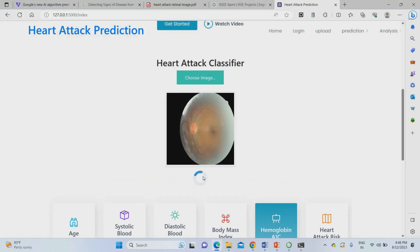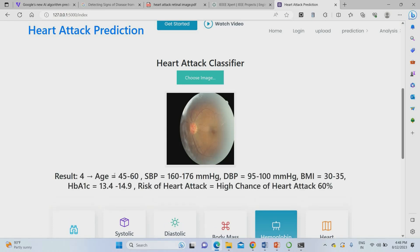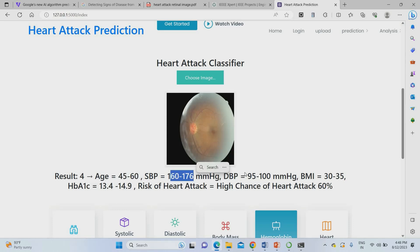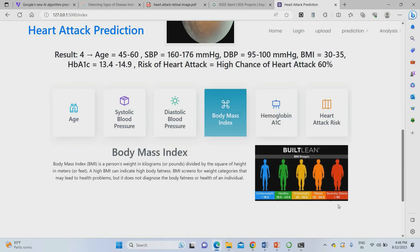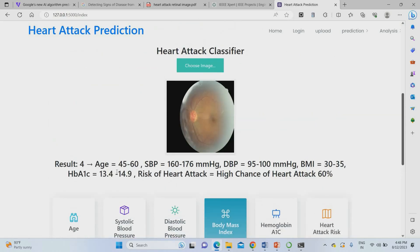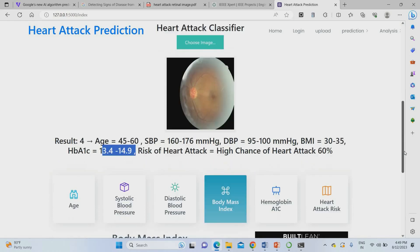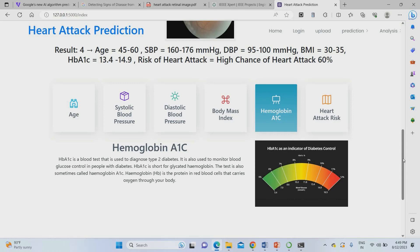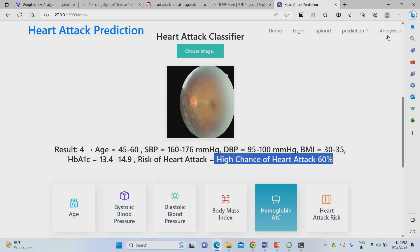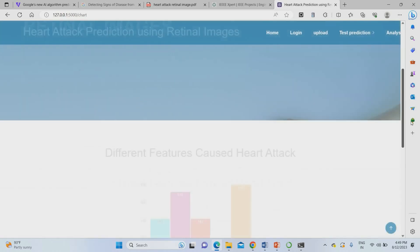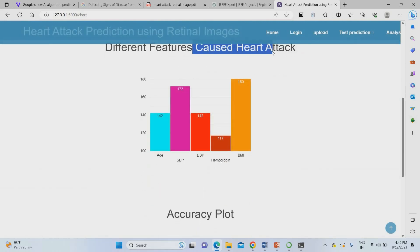I can upload one more image to check the deficiency rate. The result: age was 45 to 65. Systolic blood pressure was 164, diastolic blood pressure 95 to 100. BMI ratio was 32 to 35, meaning obesity. Hemoglobin ratio was 13 to 14.9, which gives very high chance of heart attack. You can see: high chances of heart attack — nearly 60%.